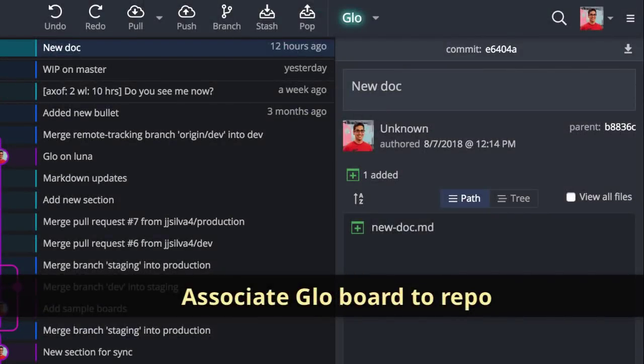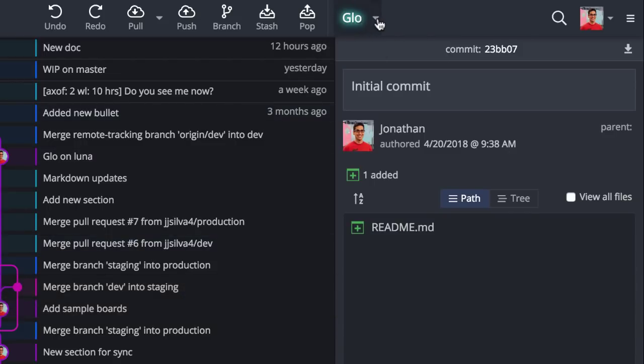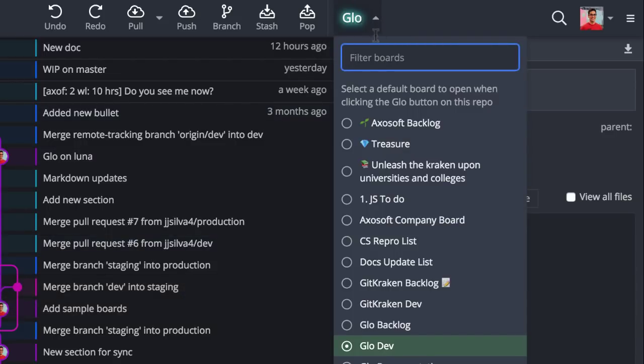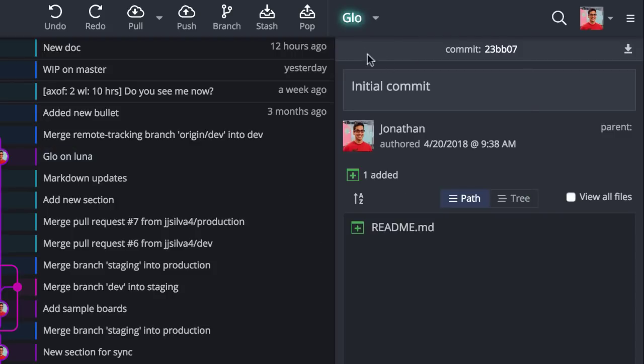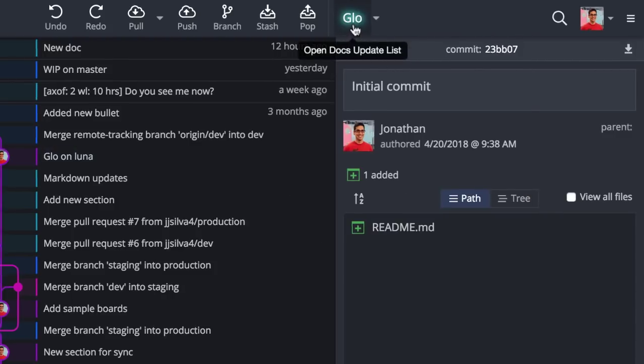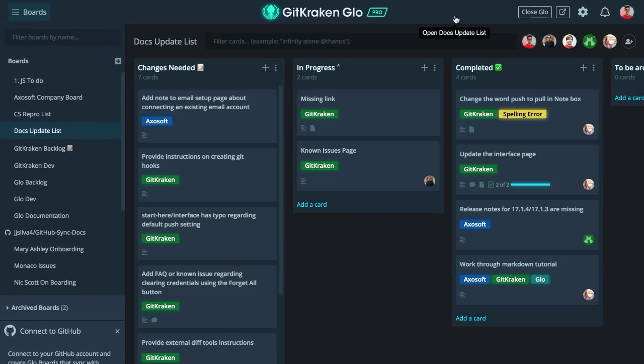For all you Glow users, you may now associate a Glow board to a specific repo using this drop-down menu. Click this icon to set the default Glow board for your current repo, which will then immediately show itself when you click the Glow button.